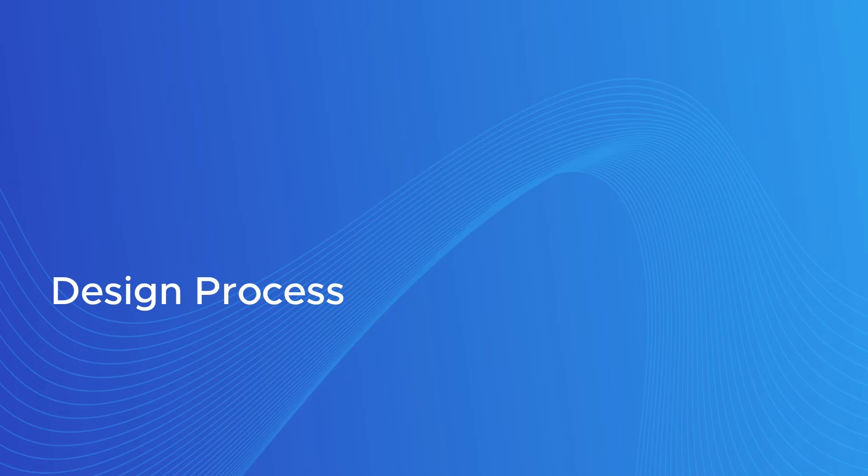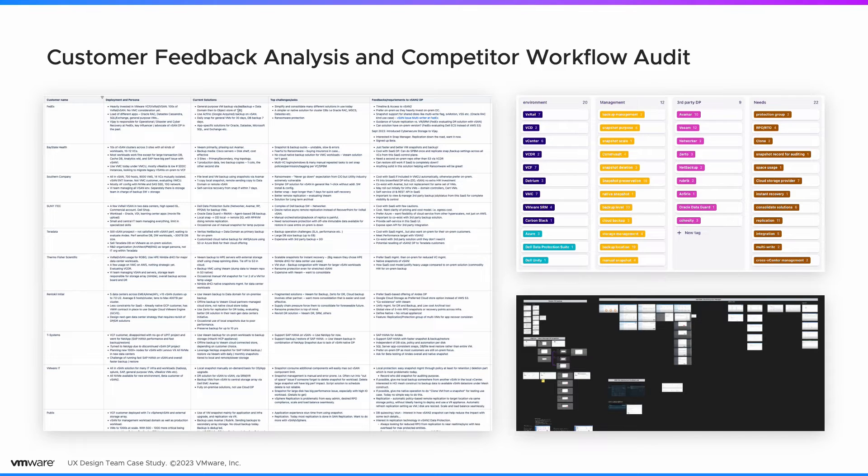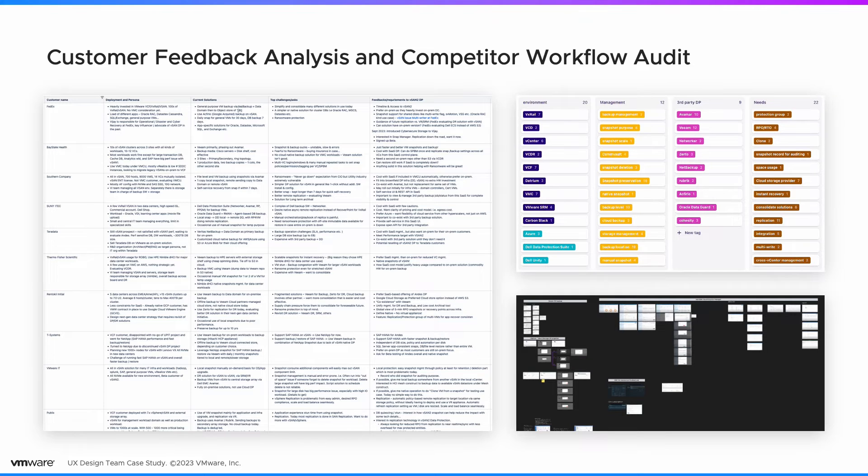UX worked with all of these teams to deliver the solution. Here is our user-centered design process. We analyzed the feedback from early conversations between PMs and customers and audited competitors' data protection workflow.